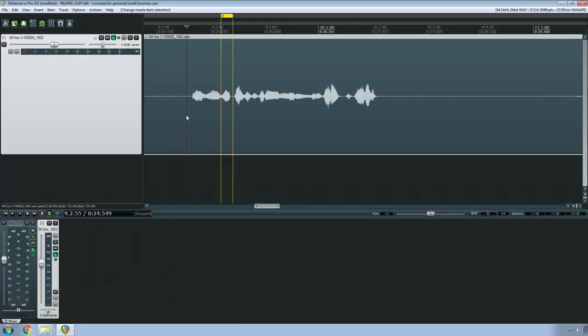Sibilance has been the bane of audio engineers' existence since the beginning of recorded sound. Digital recording made the problem even larger. Harsh frequencies that pop out of the mix and hurt your listeners' ears is a big no-no.